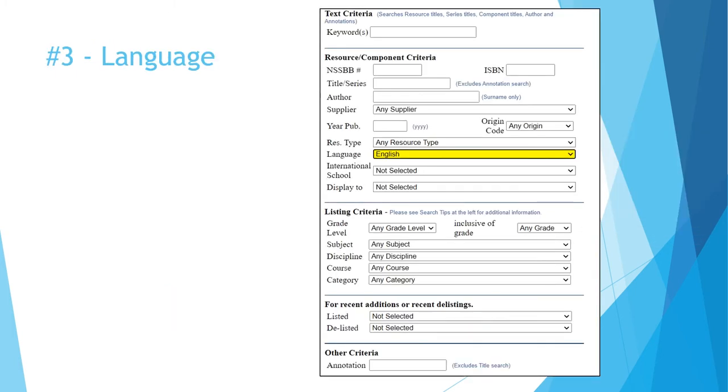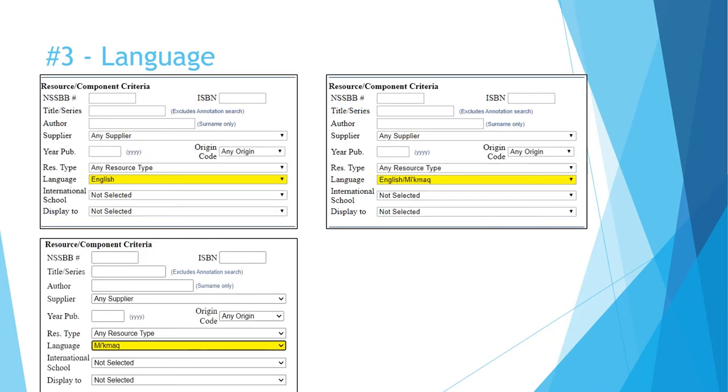This could have been part of tip 5, but the language menu deserves its own section in tip number three. When looking for resources in a language other than or in addition to English, look for multiple options for that language in the list. For instance, English slash Mi'kmaq will bring up bilingual resources that are written in Mi'kmaq and English.